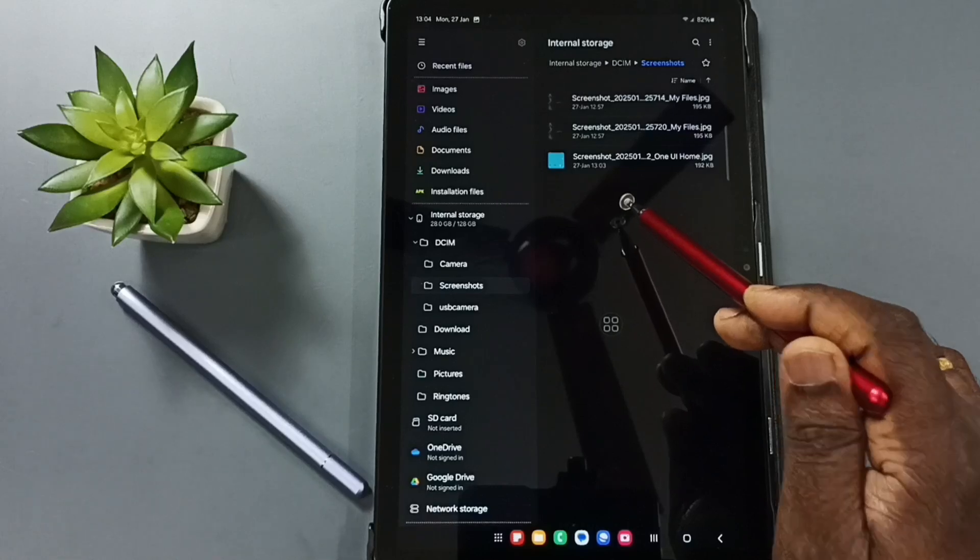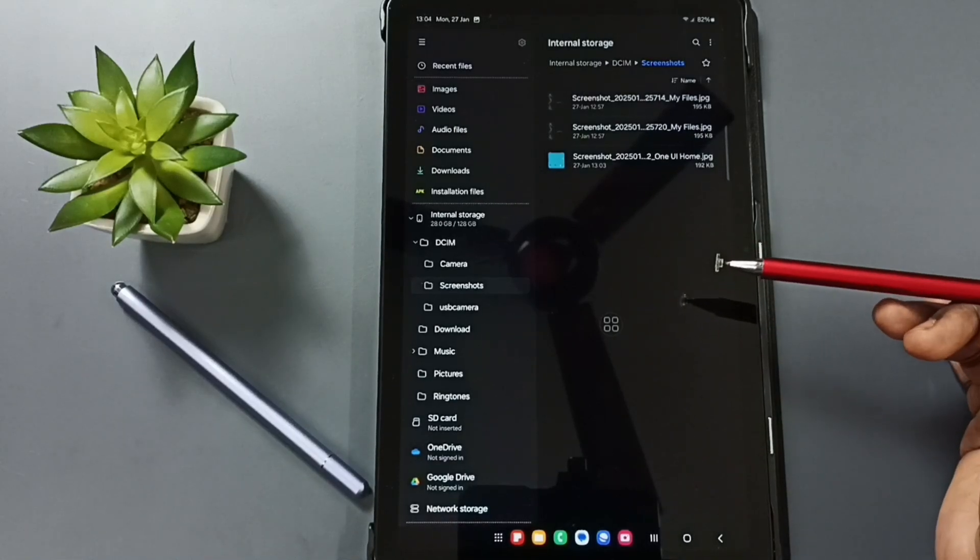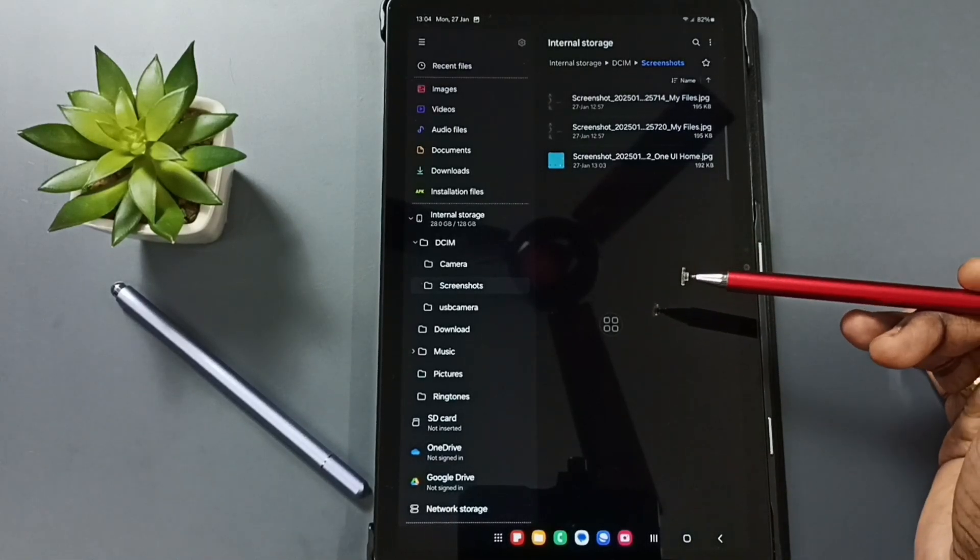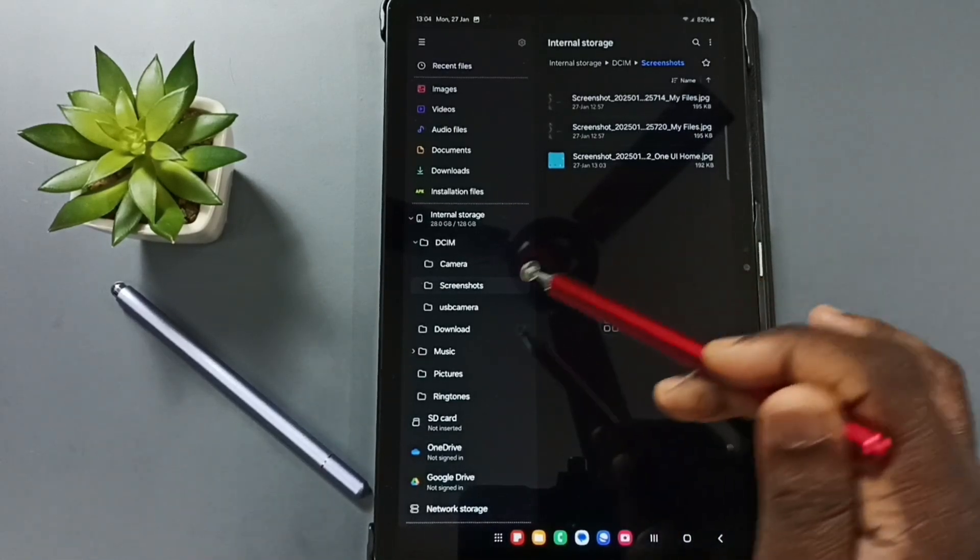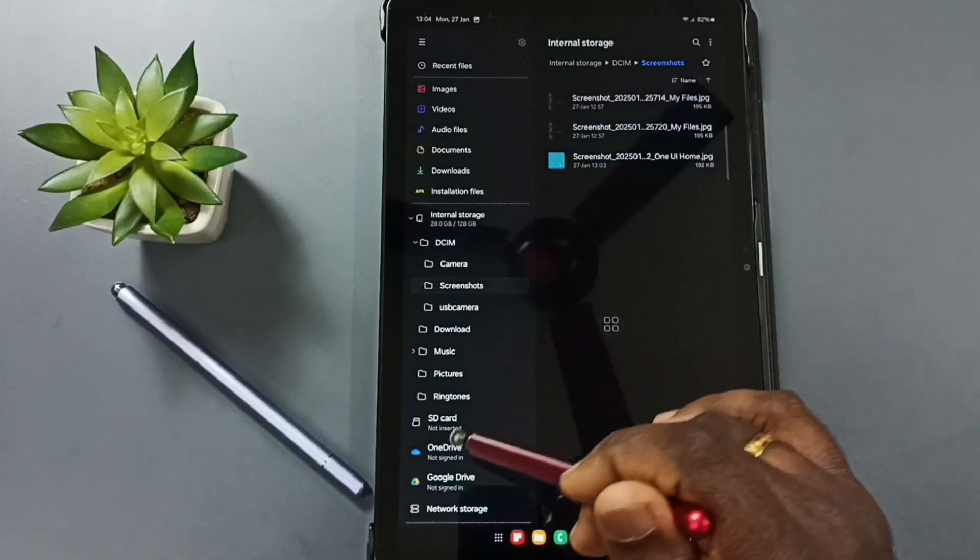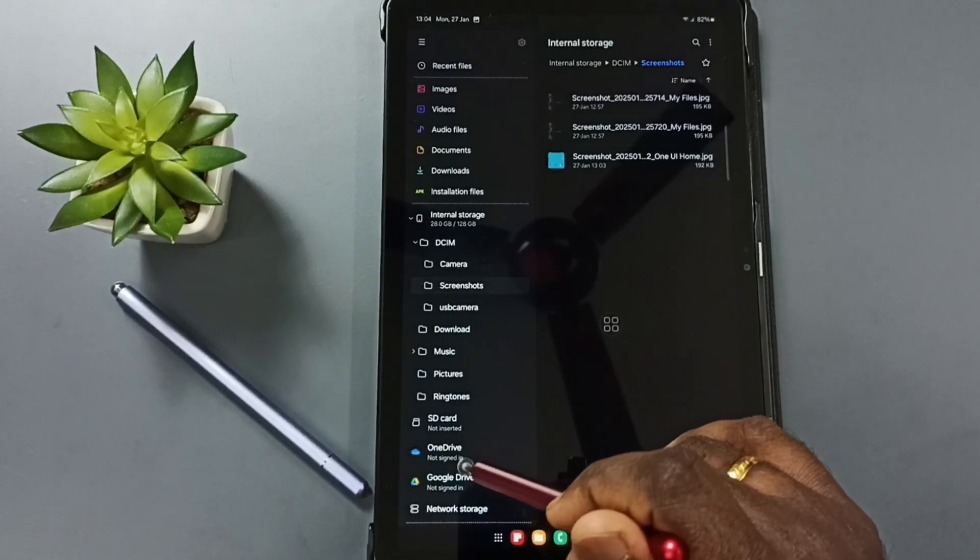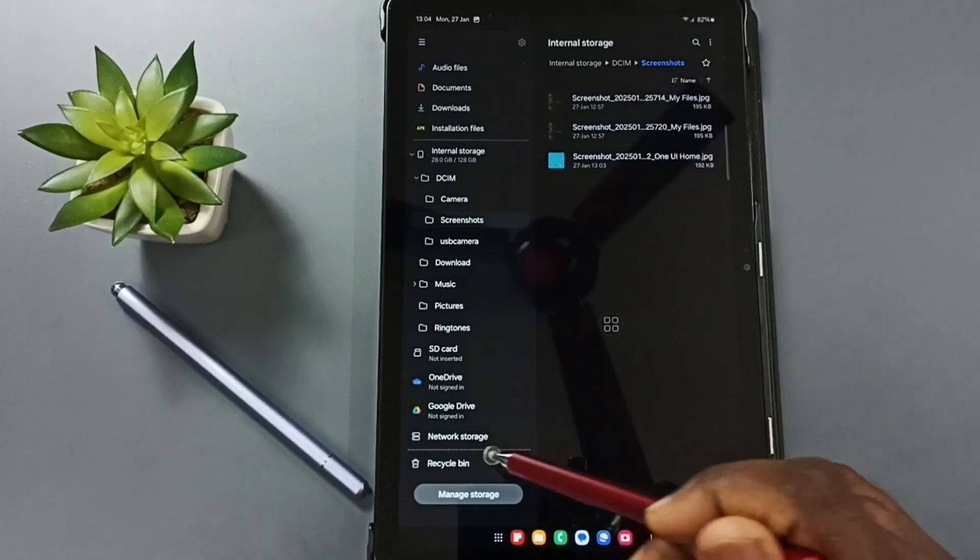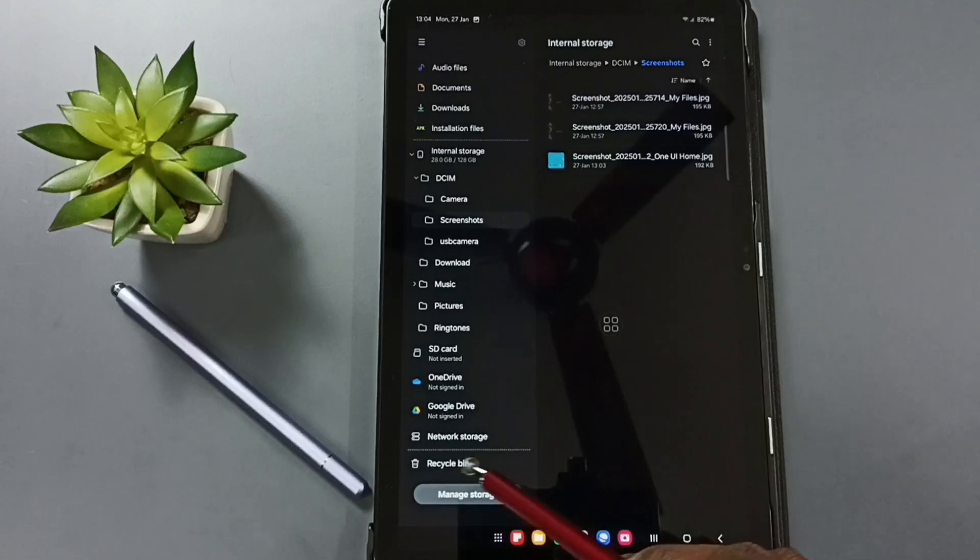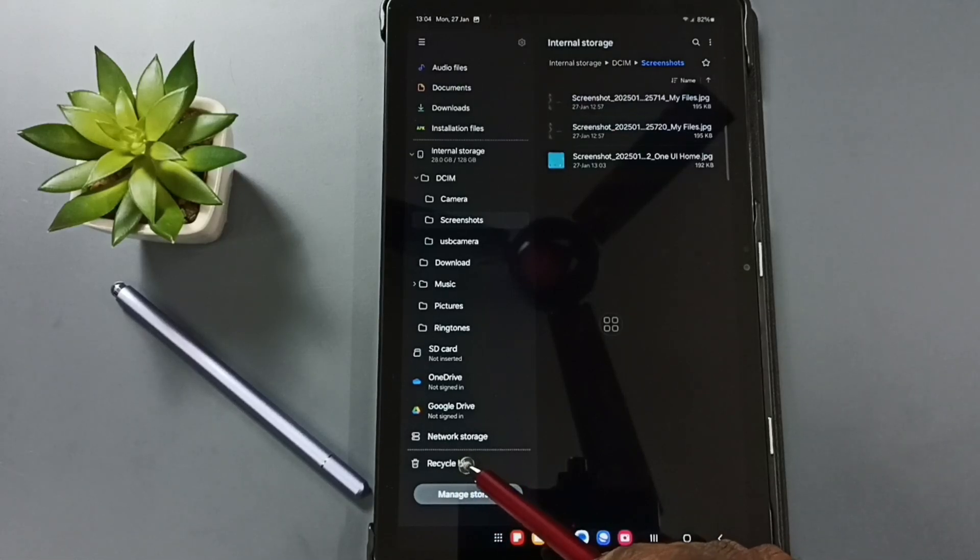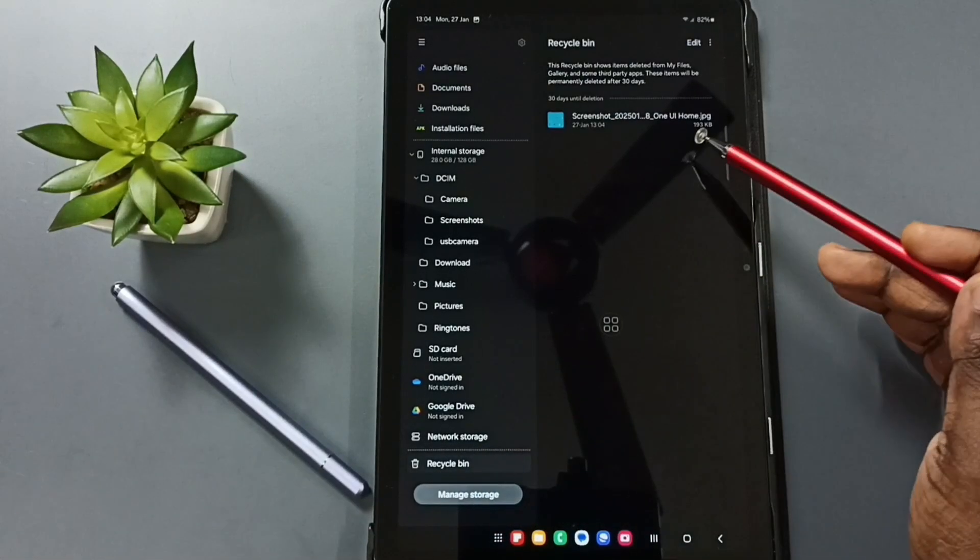I will show you how we can recover that deleted file. Here in this My Files app, left side you can go down, here you can see recycle bin. Tap on recycle bin. Here you can see that deleted file.